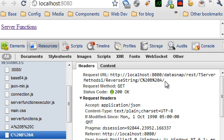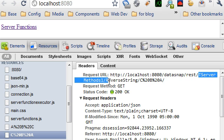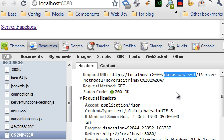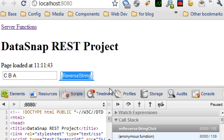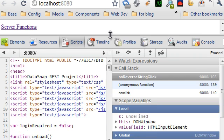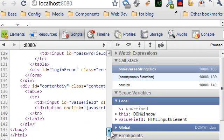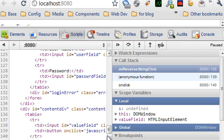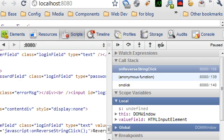This is the URL that we can also manually invoke to execute the reverse string method of the TServerMethods1 server side object inside the DataSnap REST path. And this is the parameter we are passing for the string.